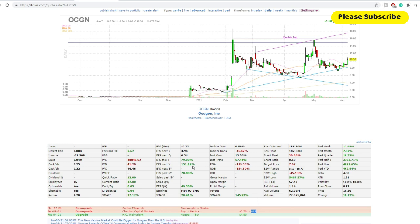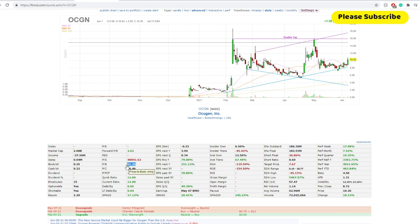Now in terms of EPS this year, you're looking at an 80% increase on EPS next five years, 151, which is positive. Although the price over book is really bad, around 41.